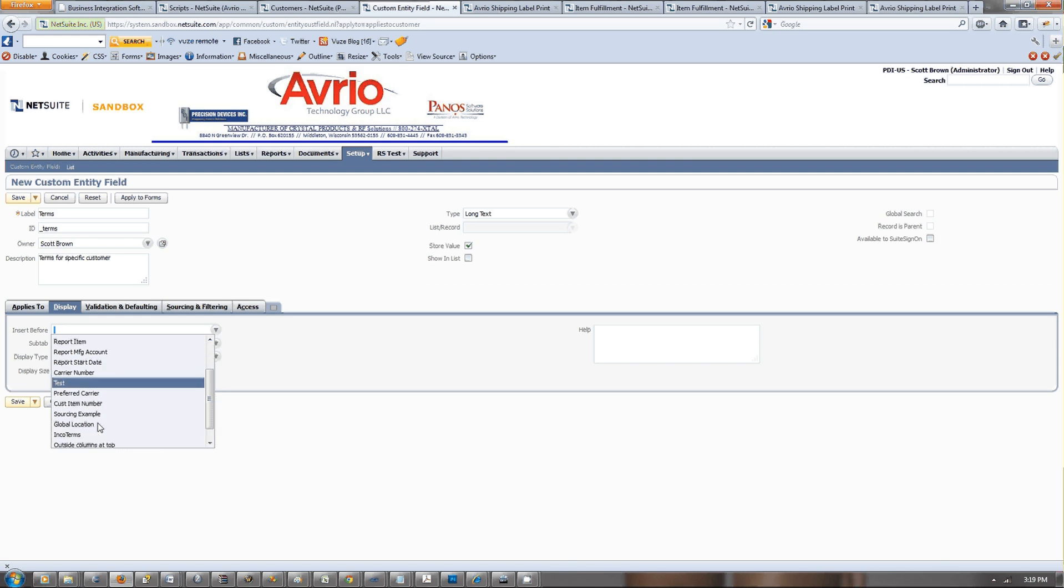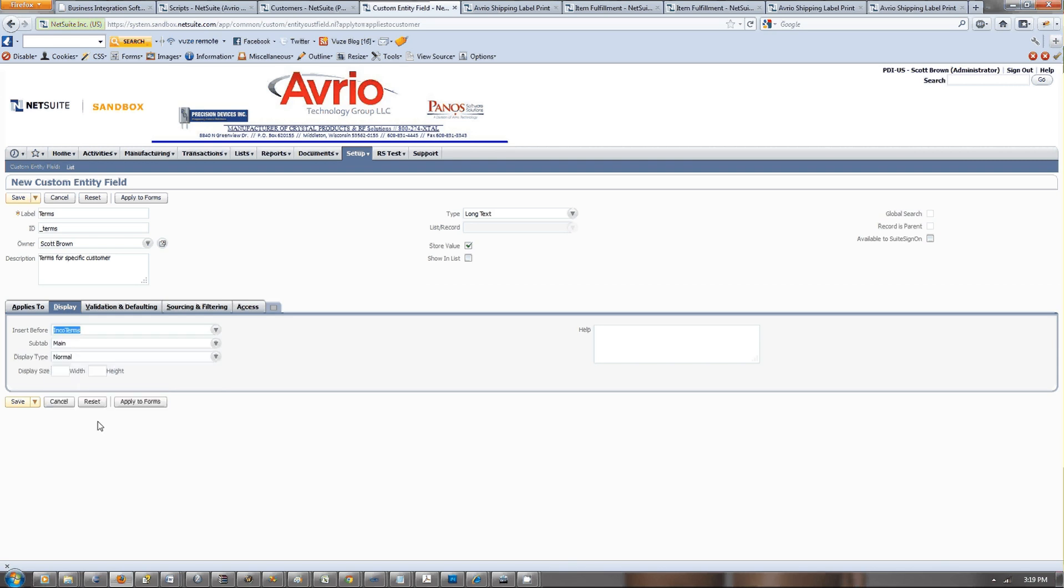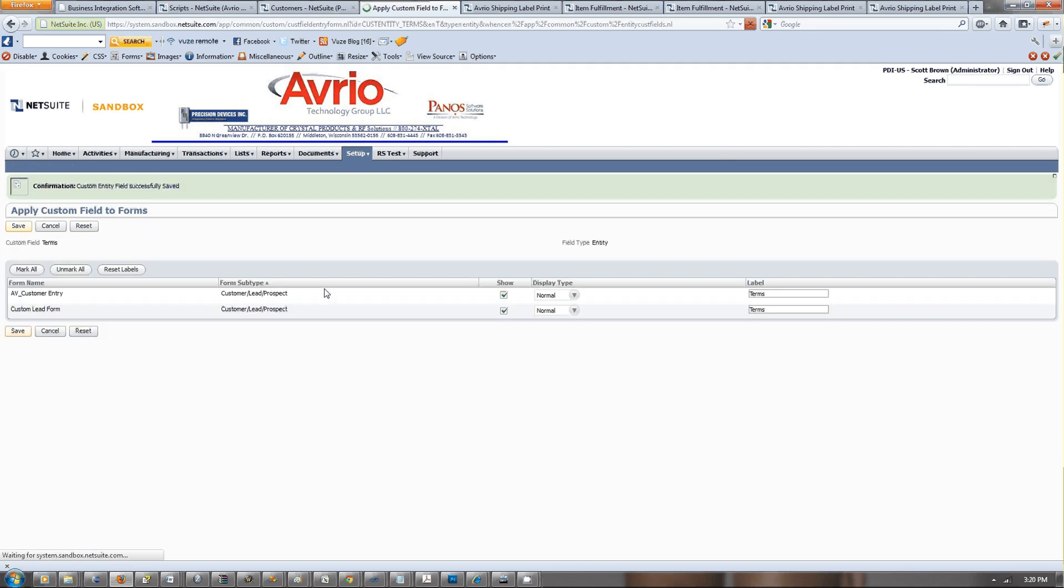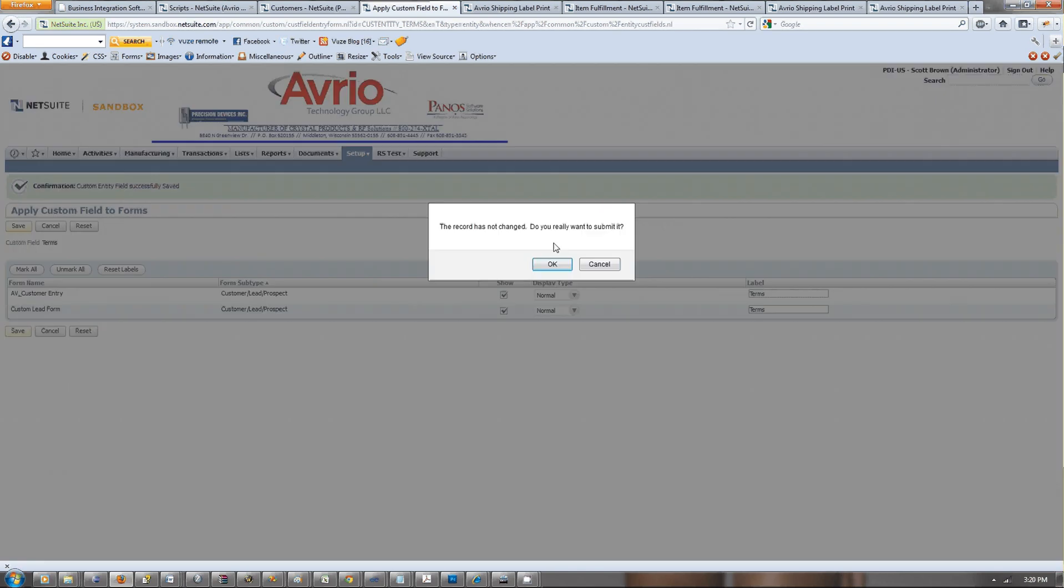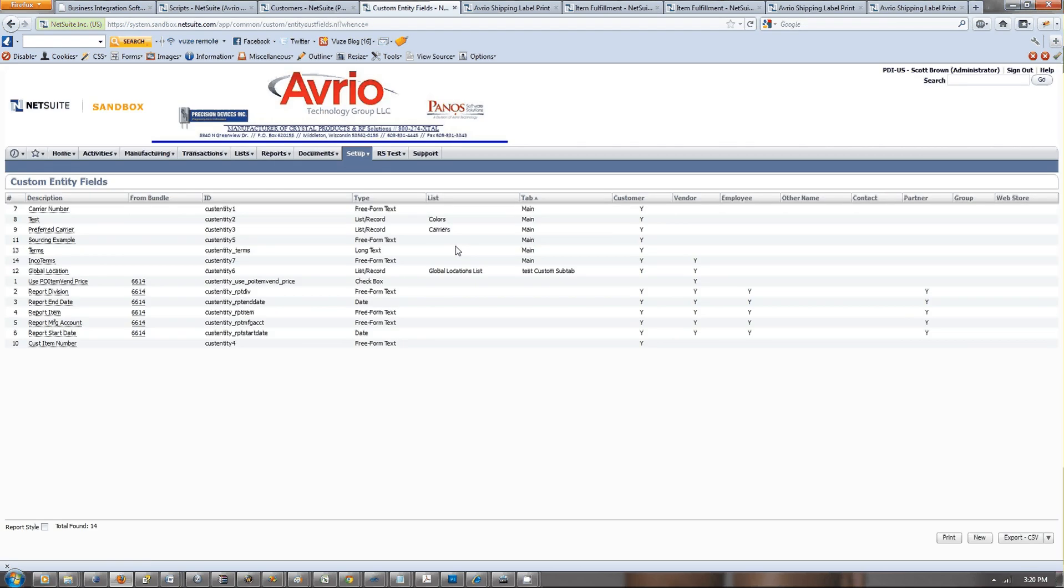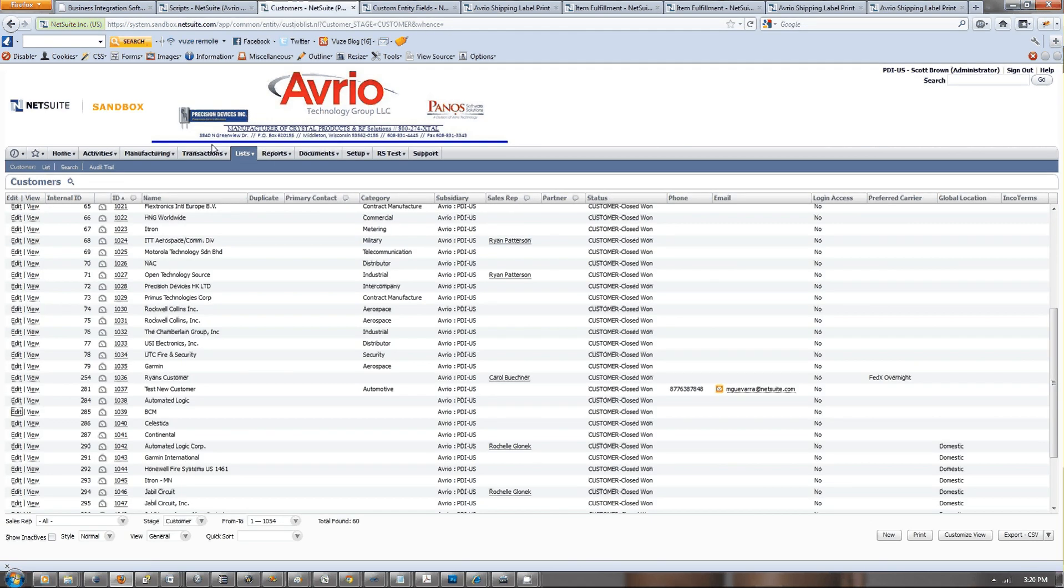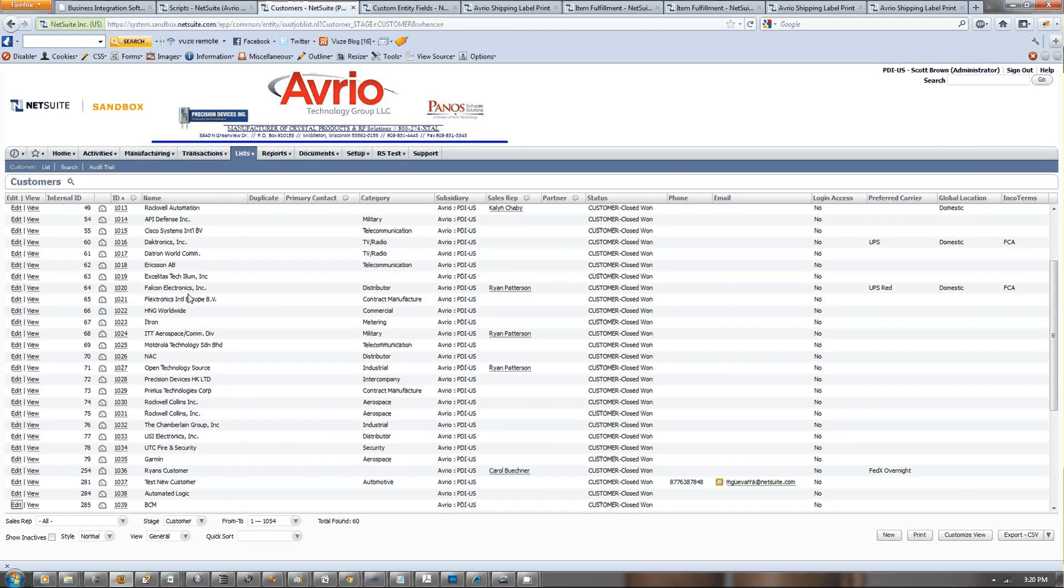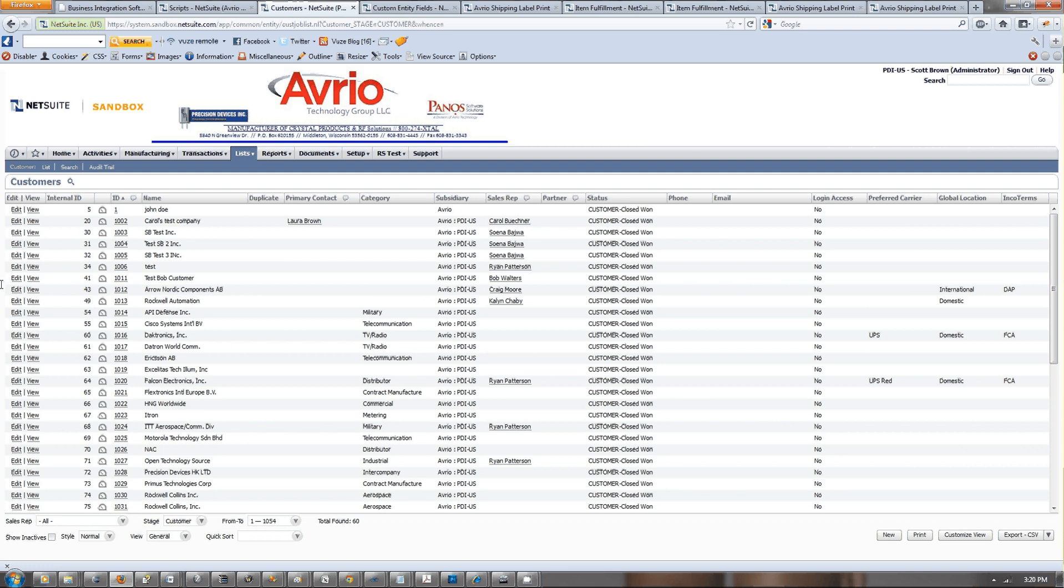We'll insert it before INCO terms, which is a separate term. After this, you want to go to save and apply to forms. We're going to apply it to both of these customer record types, save it. Now if we go back to a customer, let's just go to test Bob customer.